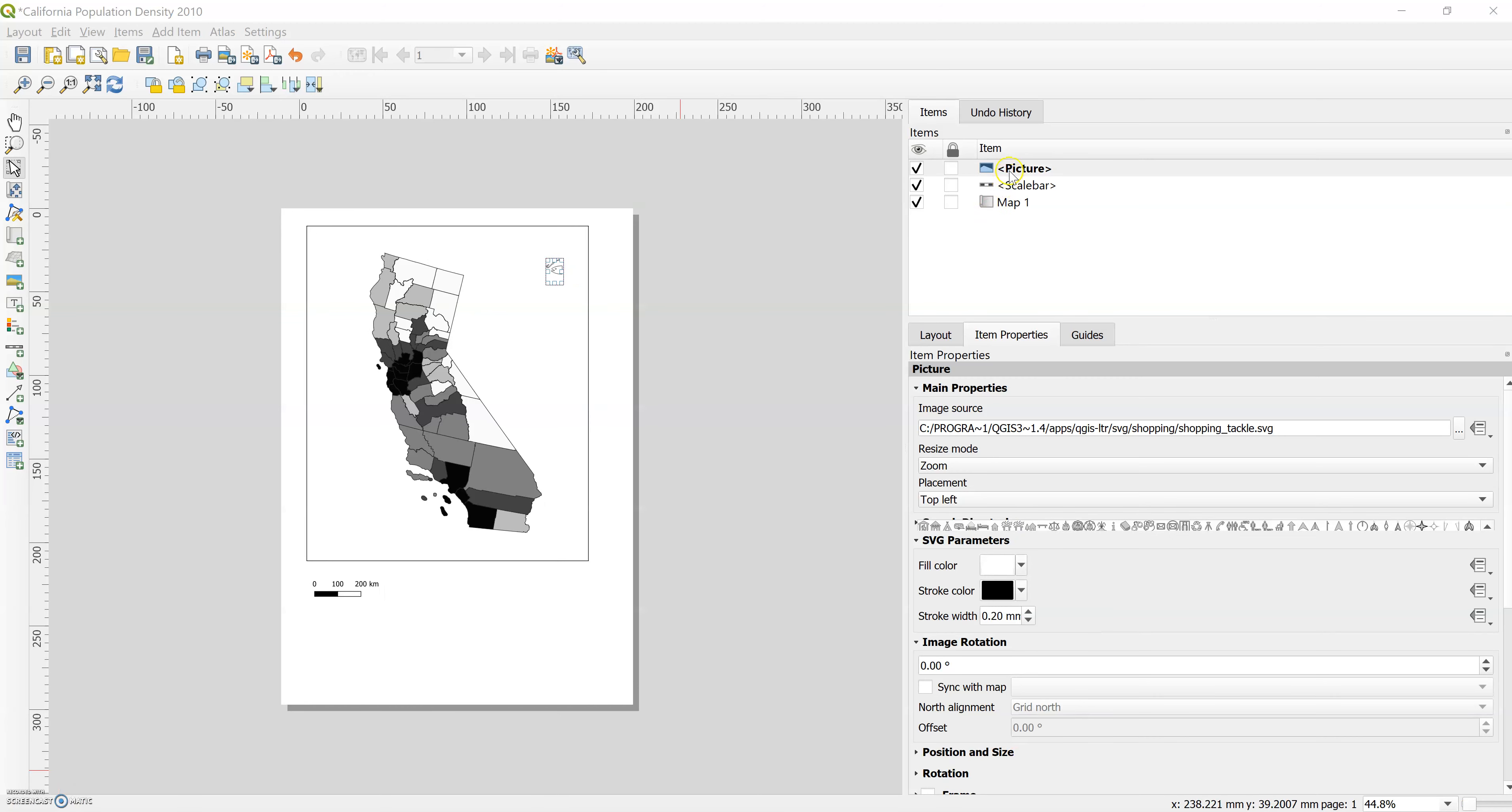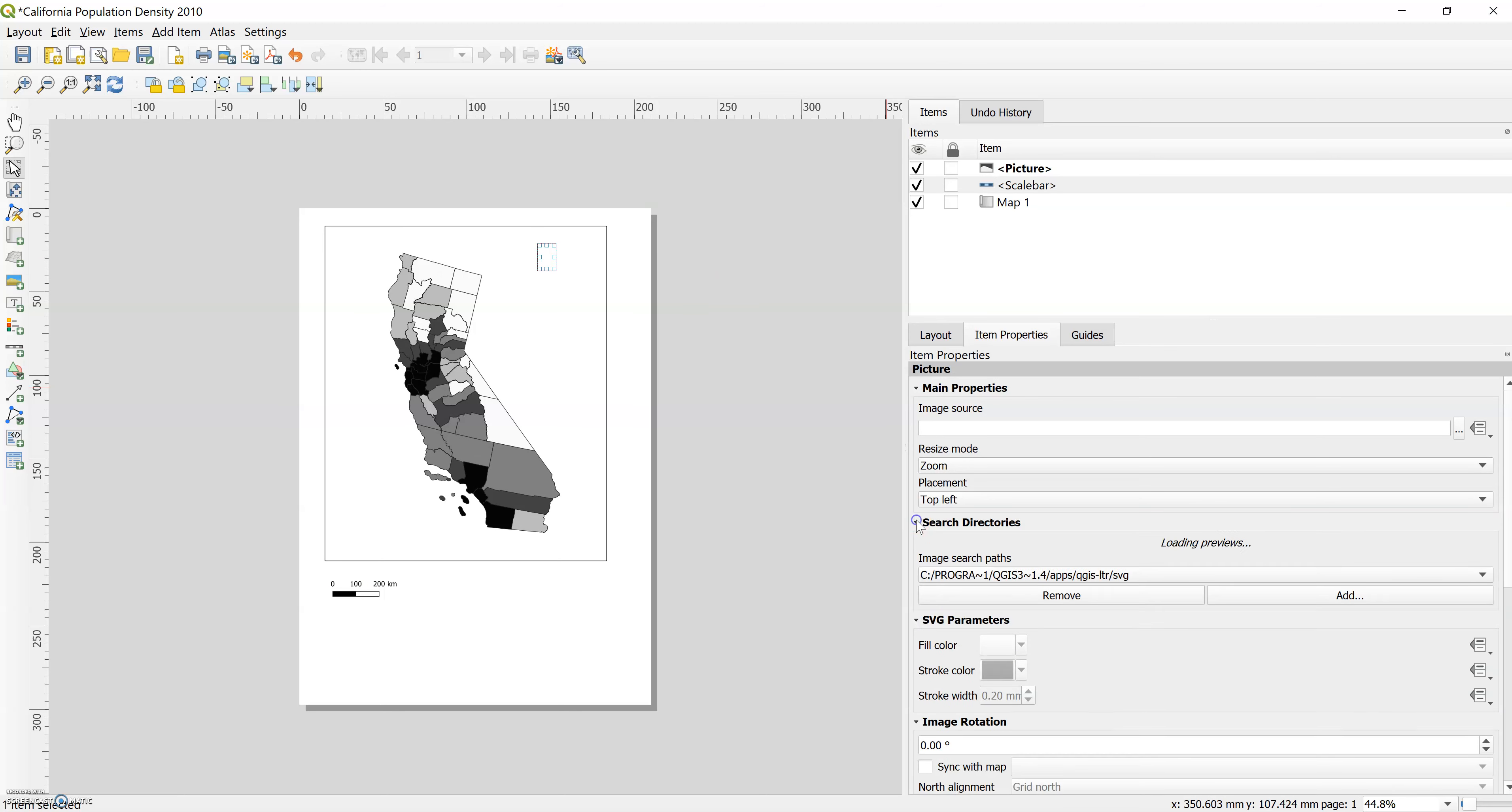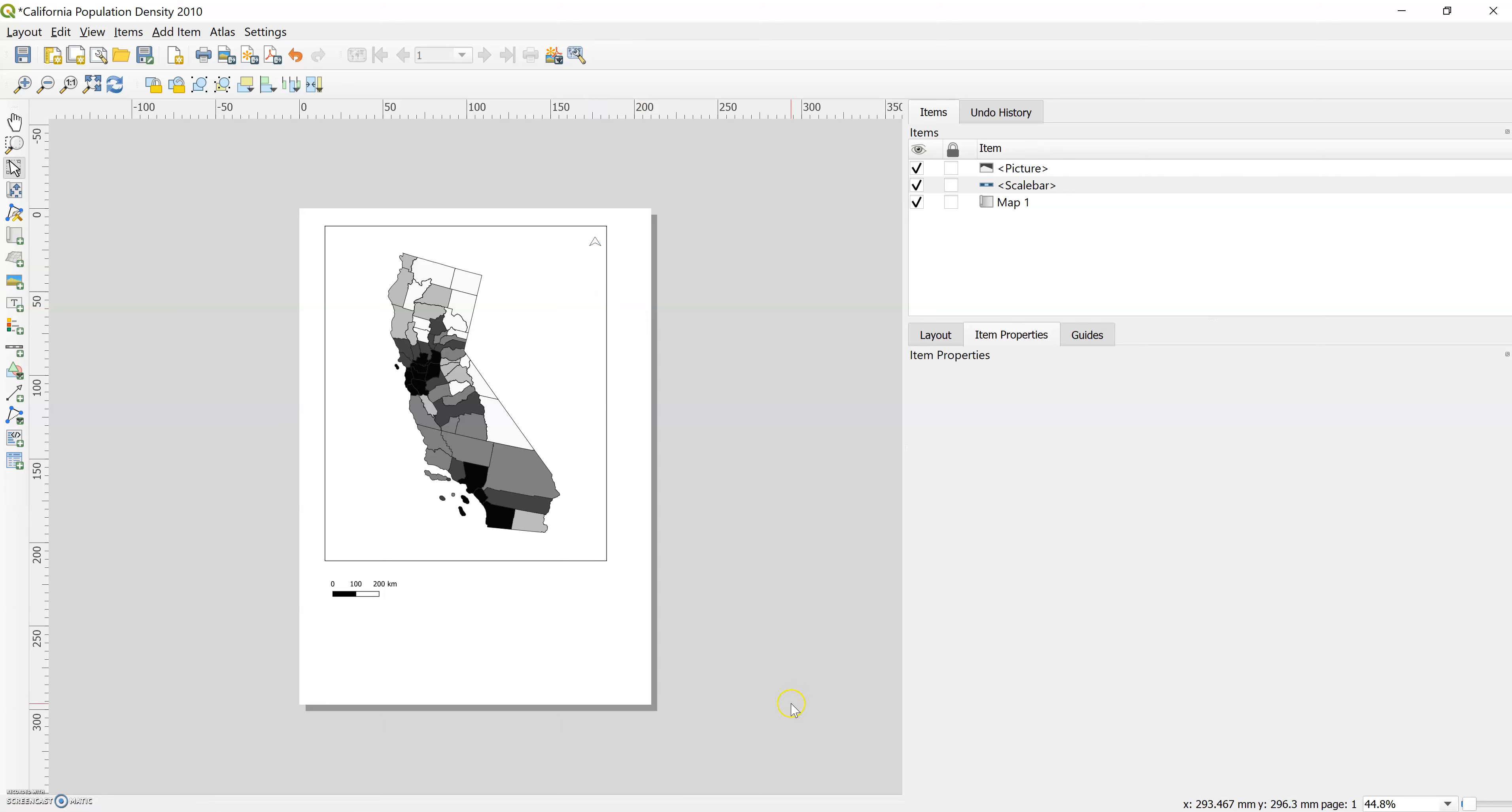We can go to add item, add image. I'm going to add that image back in. So let's get rid of this picture. So add picture and then we'll draw it in, just a little north arrow. And we will go to search directories and you'll start to see all these different north arrows pop up. So we just want a really simple one. You can see it changed on my map and then we can move it wherever we want it to be. Make it small, make it smaller.